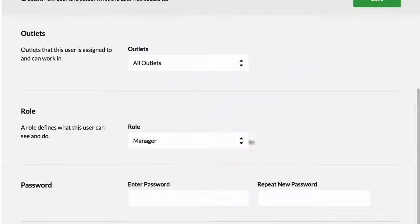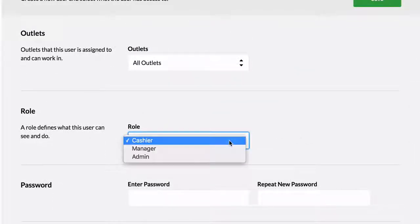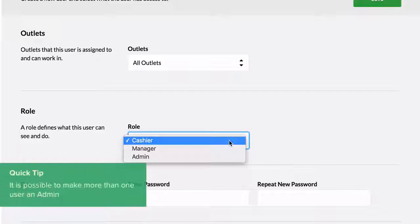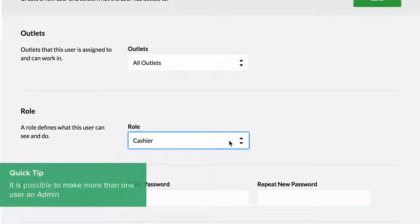You can choose the type of role the user will have: cashier, manager, or admin. We'll discuss how to customize your manager and cashier user roles a bit later in this module.